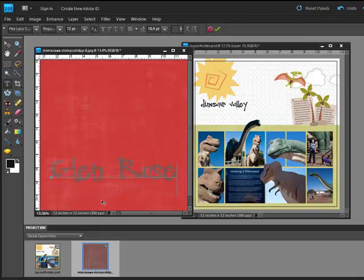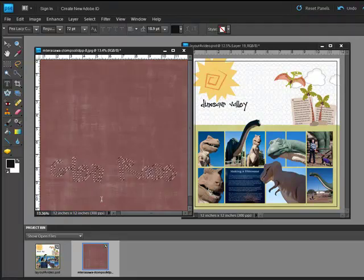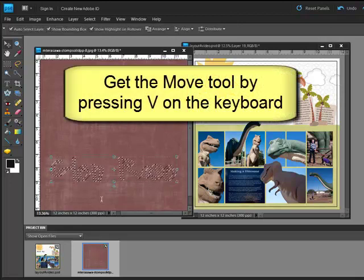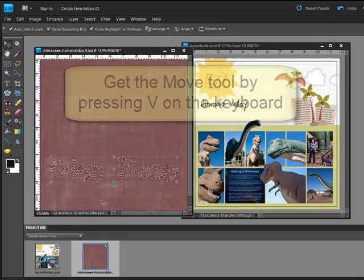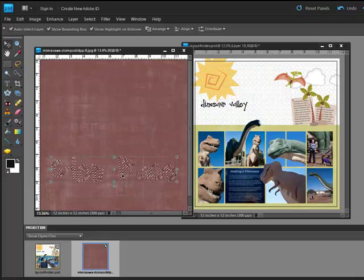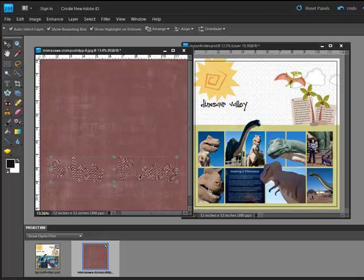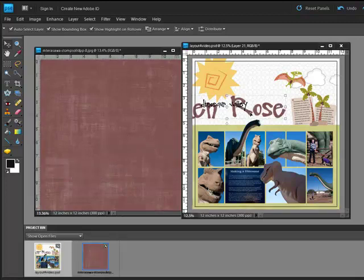When you're happy with the placement, let go and marching ants will surround your text. Press V on the keyboard to get the Move tool and then position the cursor inside one of the letters. Click and drag it over to your new document or your digital project.